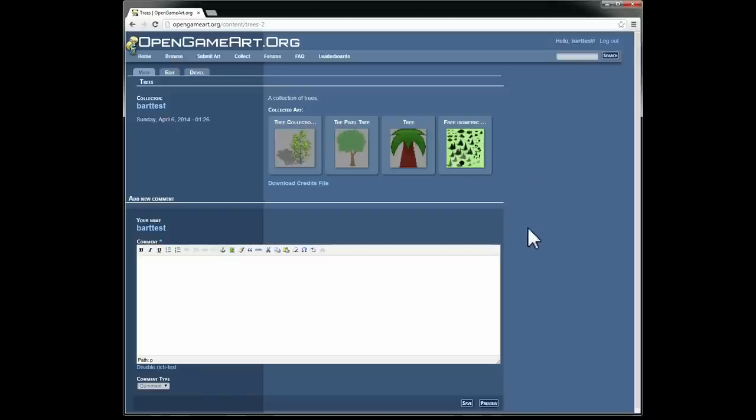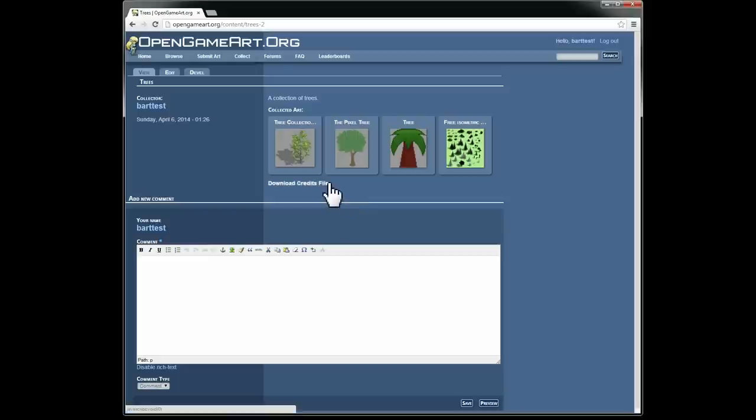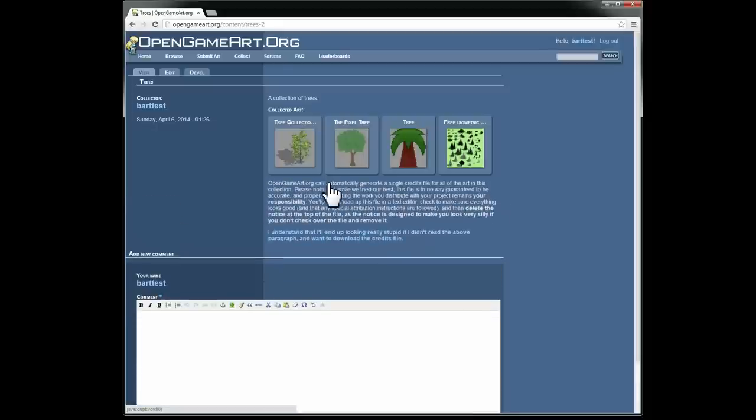Now, one thing that is new, and even if you're familiar with collections on OpenGameArt, you may not be aware of this, is the download credits file feature. So basically, if you click on that, you get this long warning paragraph here.